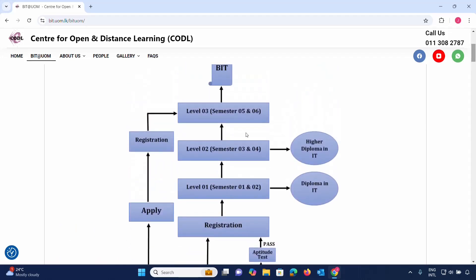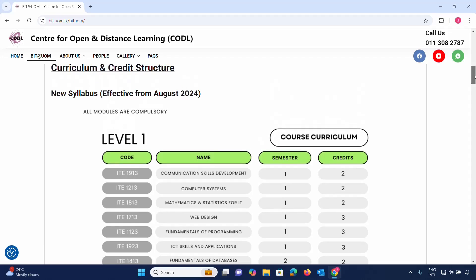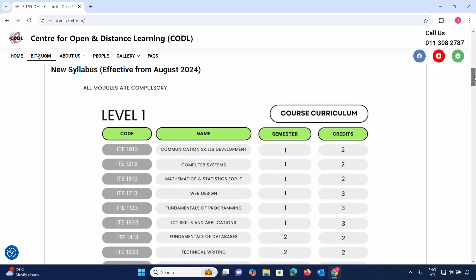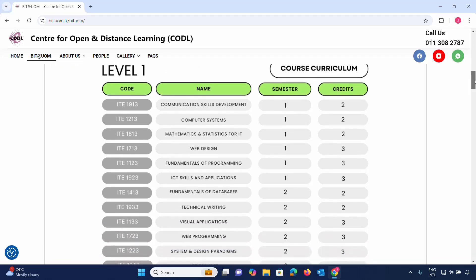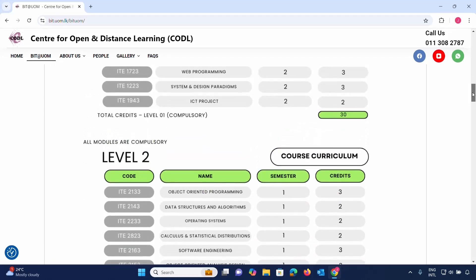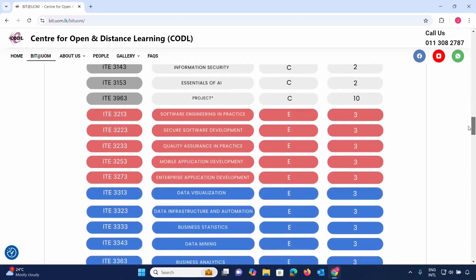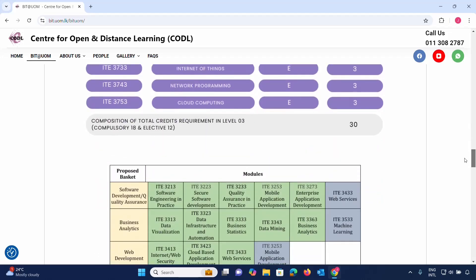Level 3 leads into the Higher National Diploma level. Most students entering this course at Level 3 follow the same pathway through to the HND.